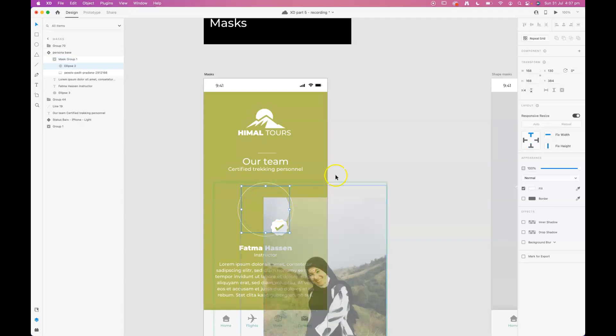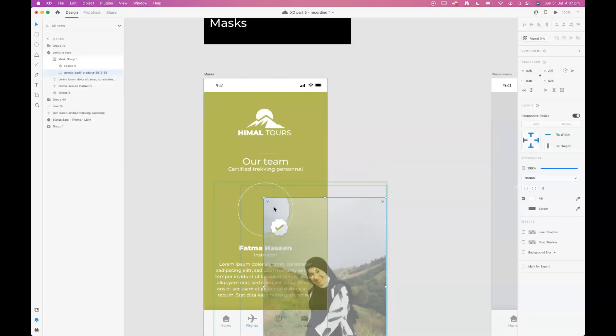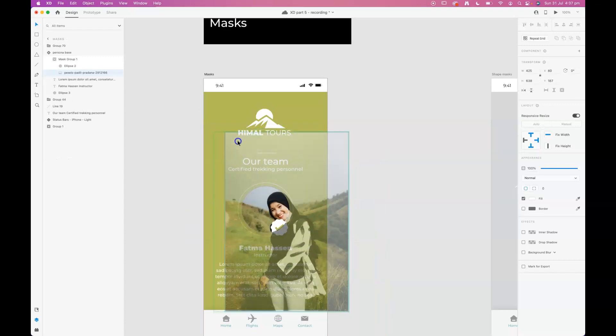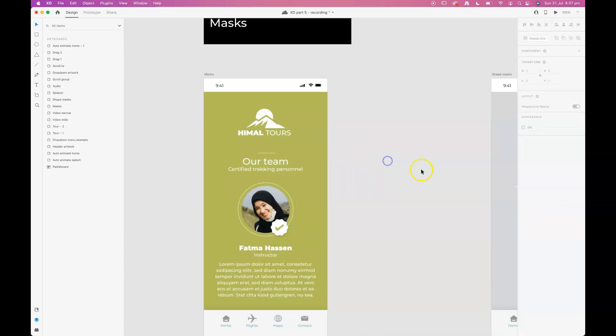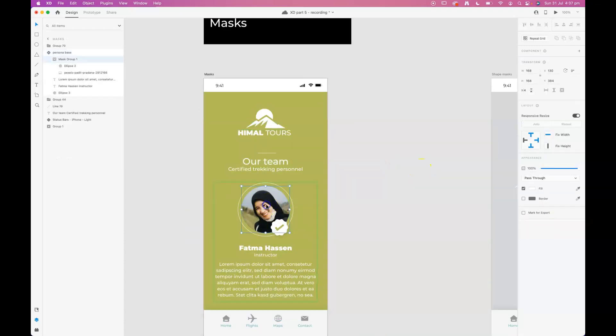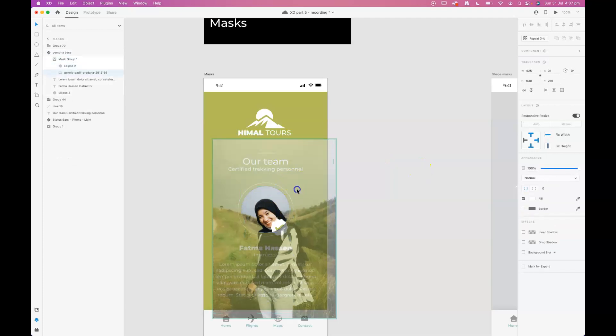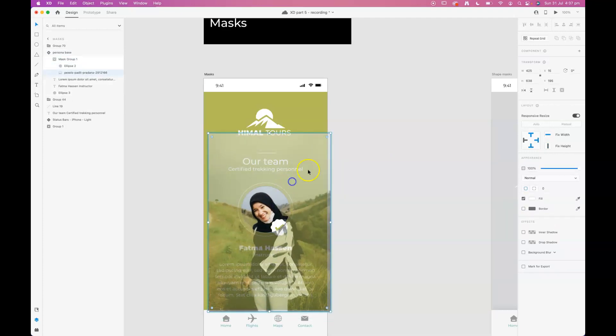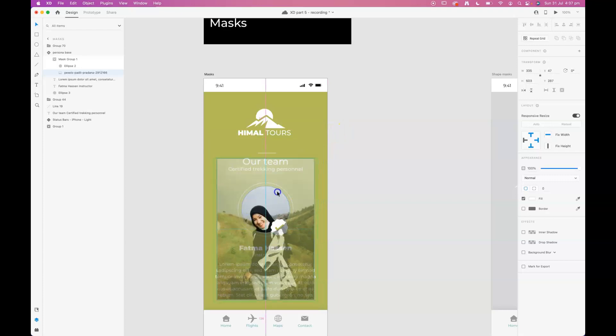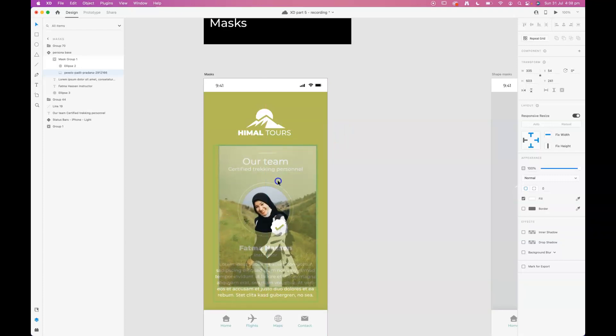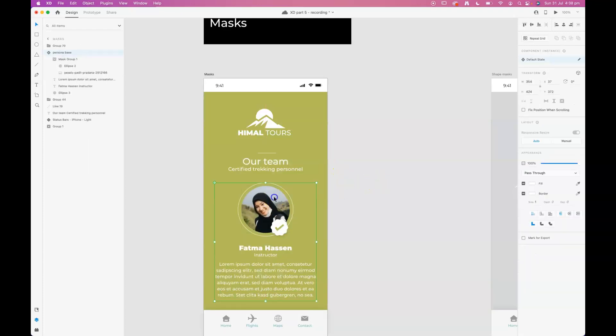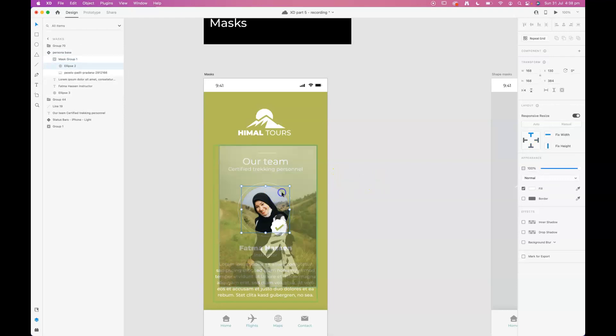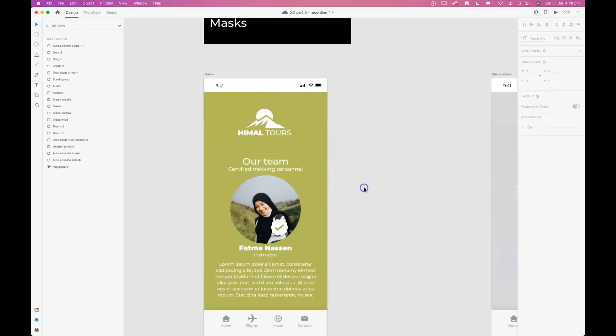So once it's masked we can go into the object and select the image and move the image around like so and resize it if we need, or we could go in and select the actual object and change the size of the object if we wanted to adjust the object.